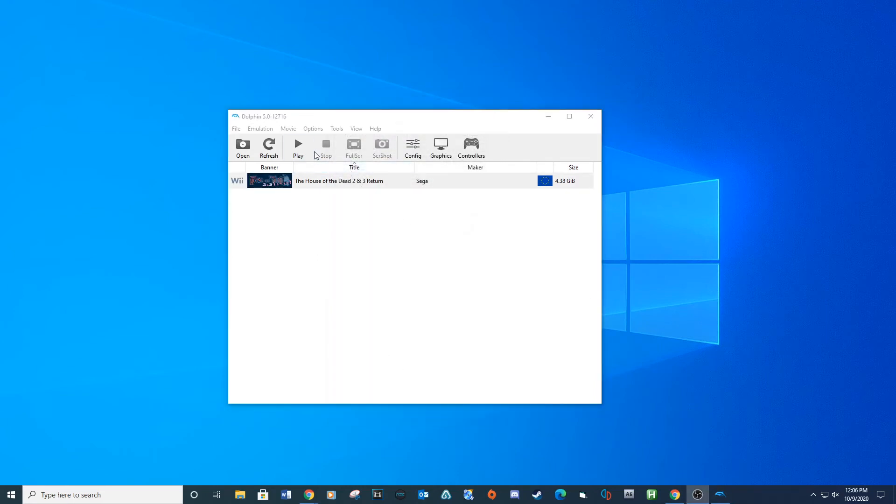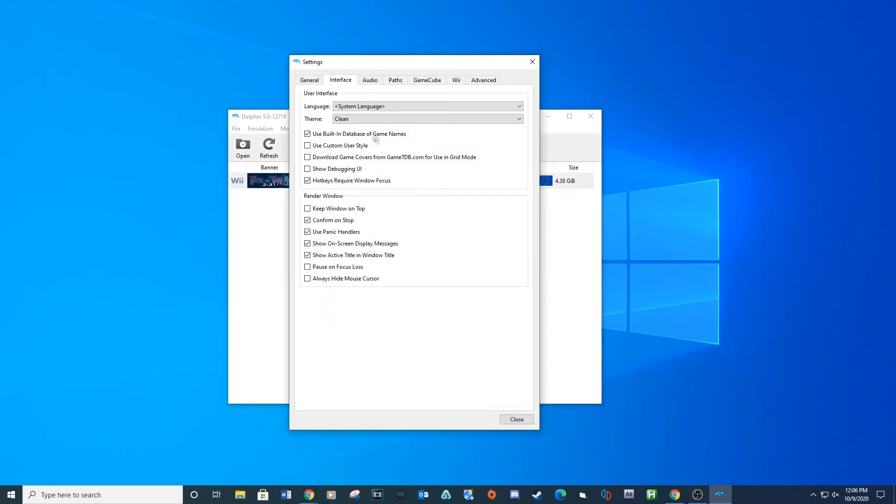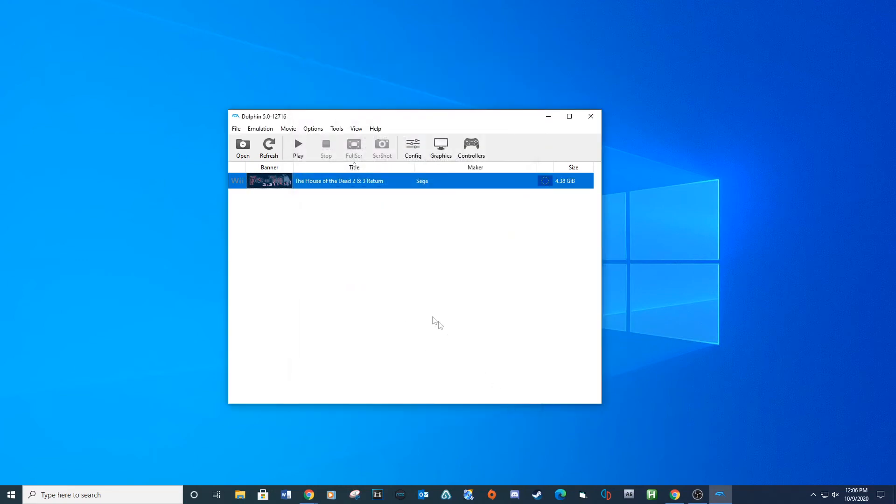Also, to remove the mouse from the shooting games, you can go to settings, interface, check the always hide mouse cursor checkbox, and then close.